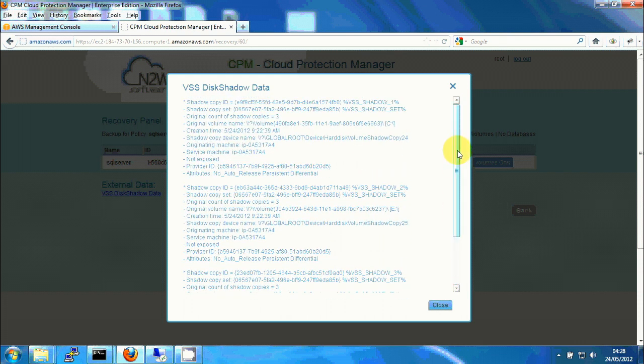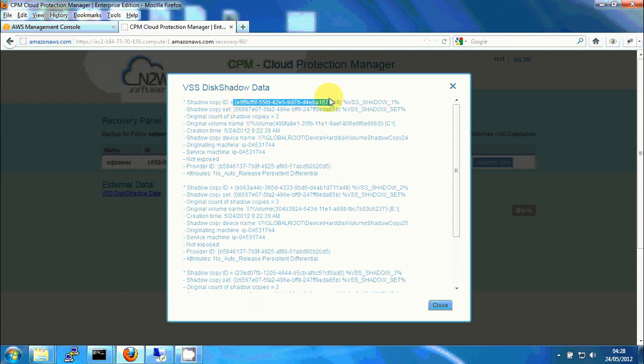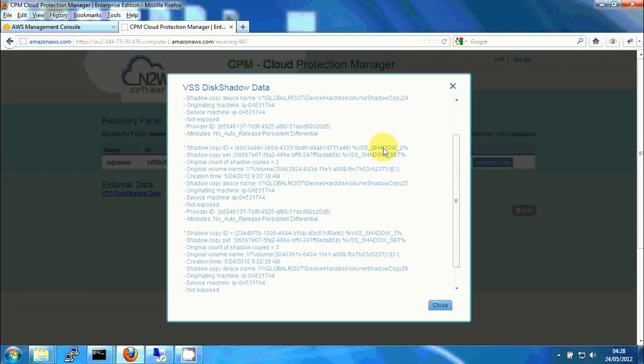We can see that each shadow copy has a shadow copy ID. So we will not be the one of C, but we have one of E and D, so we can use them to revert to those snapshots.